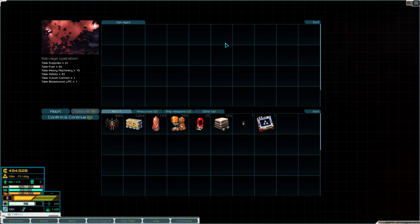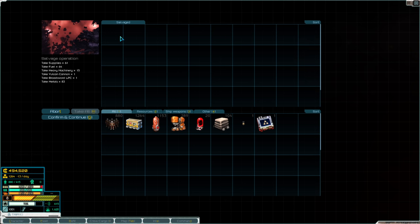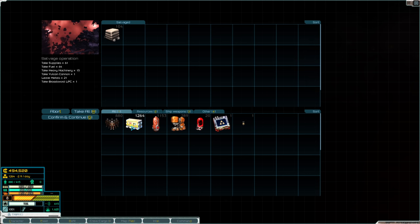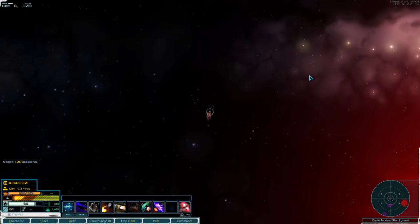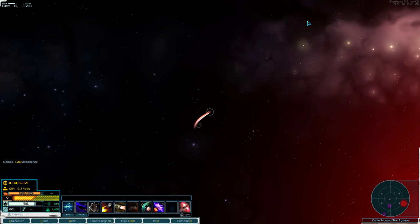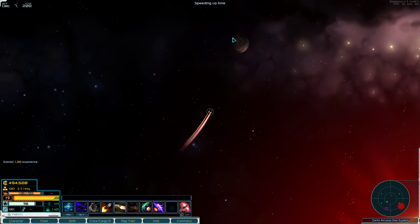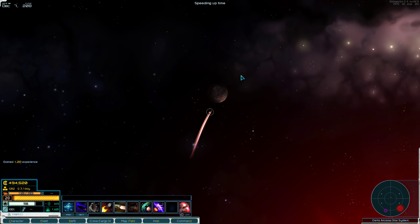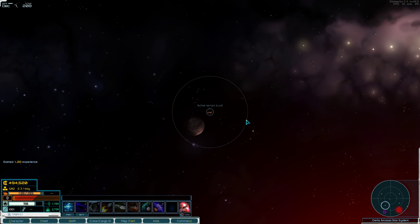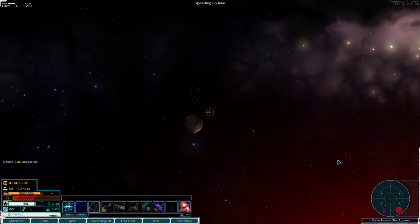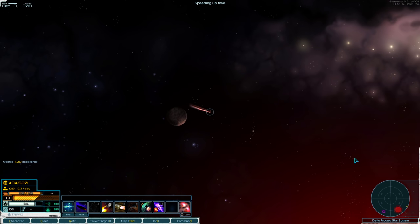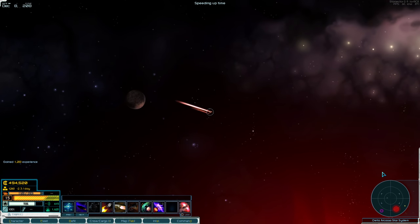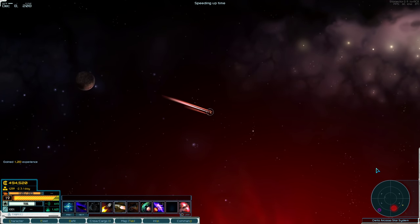There's actually maybe a debris field or a fleet up this way. Seems to be moving. Ooh, it's a legion. Another legion. And I can recover it. All right, I'm not going to recover this one. I don't need three legions. I know it seems crazy to be turning down a battleship.